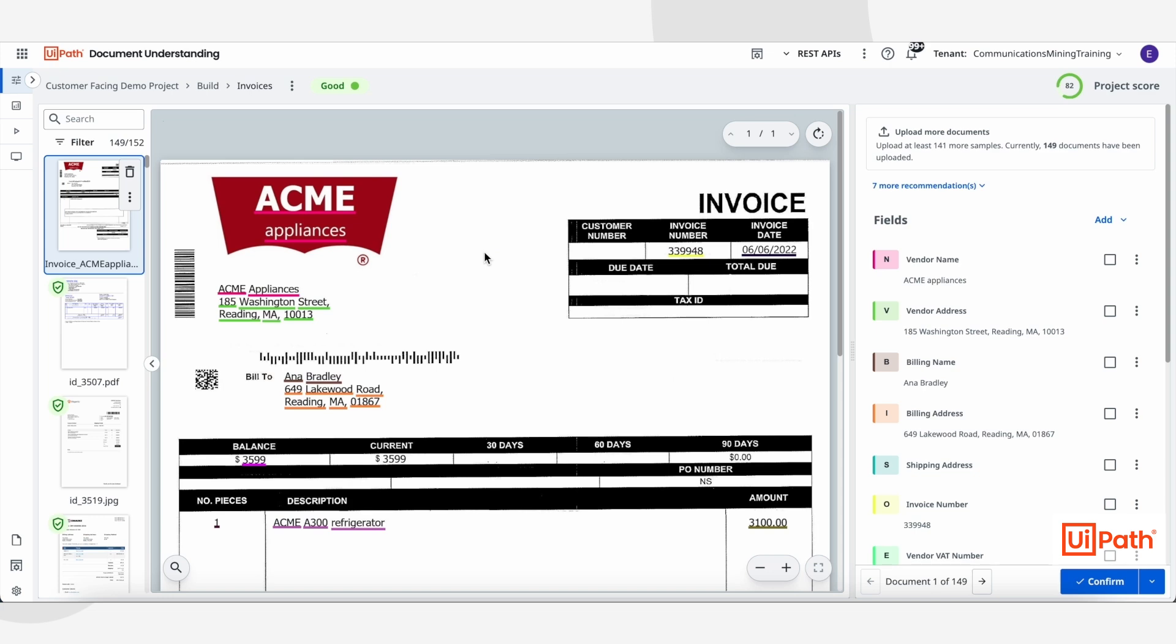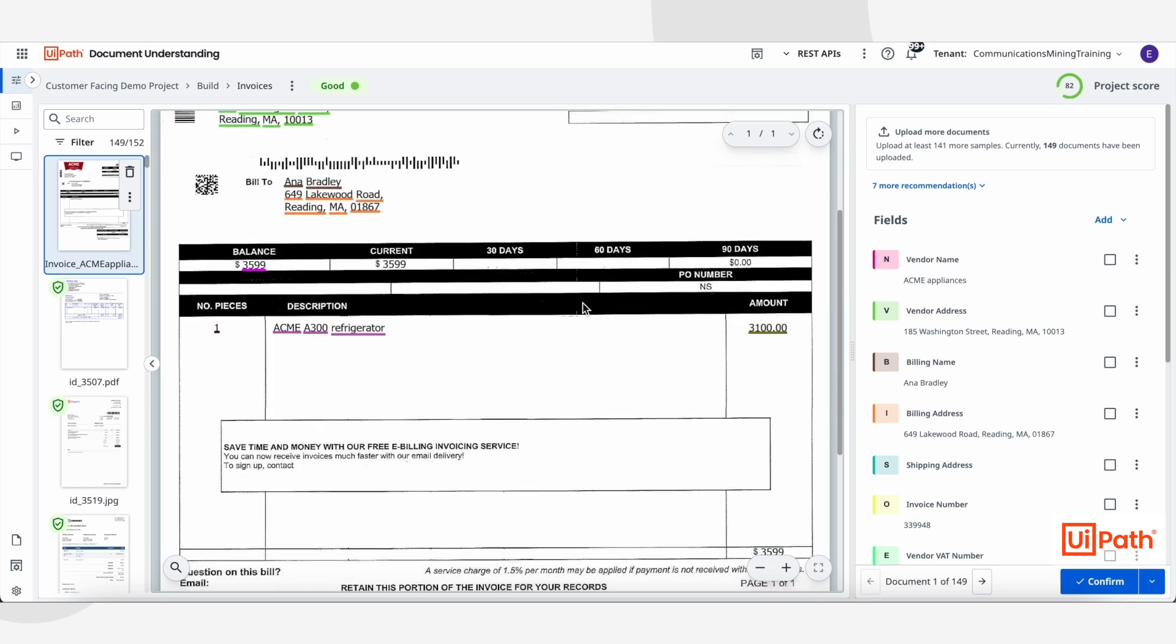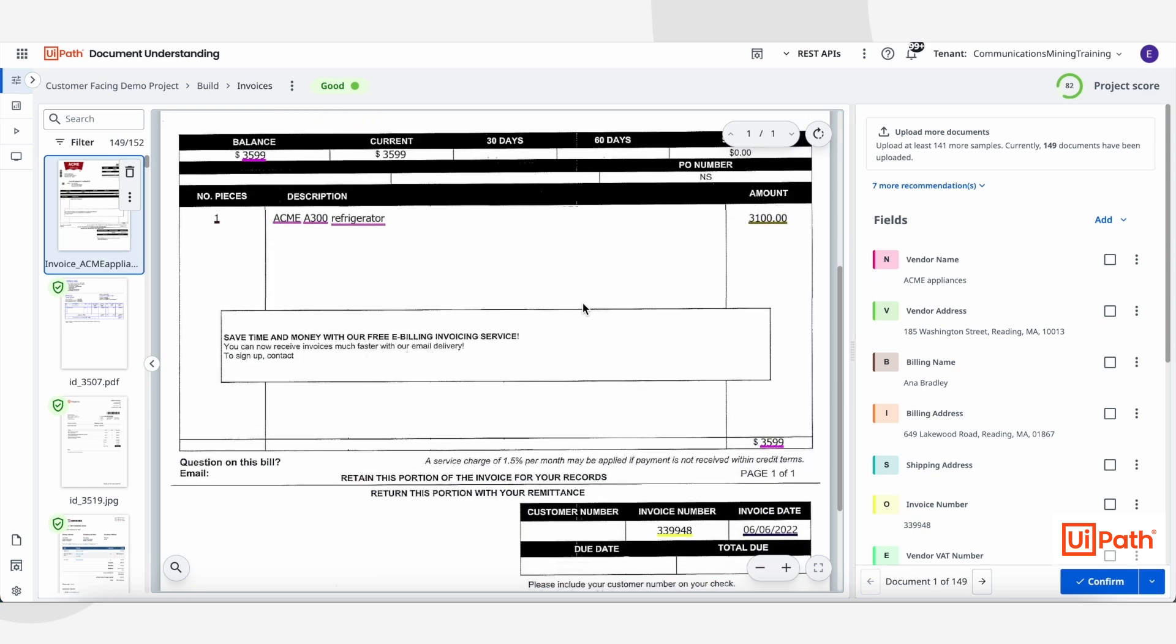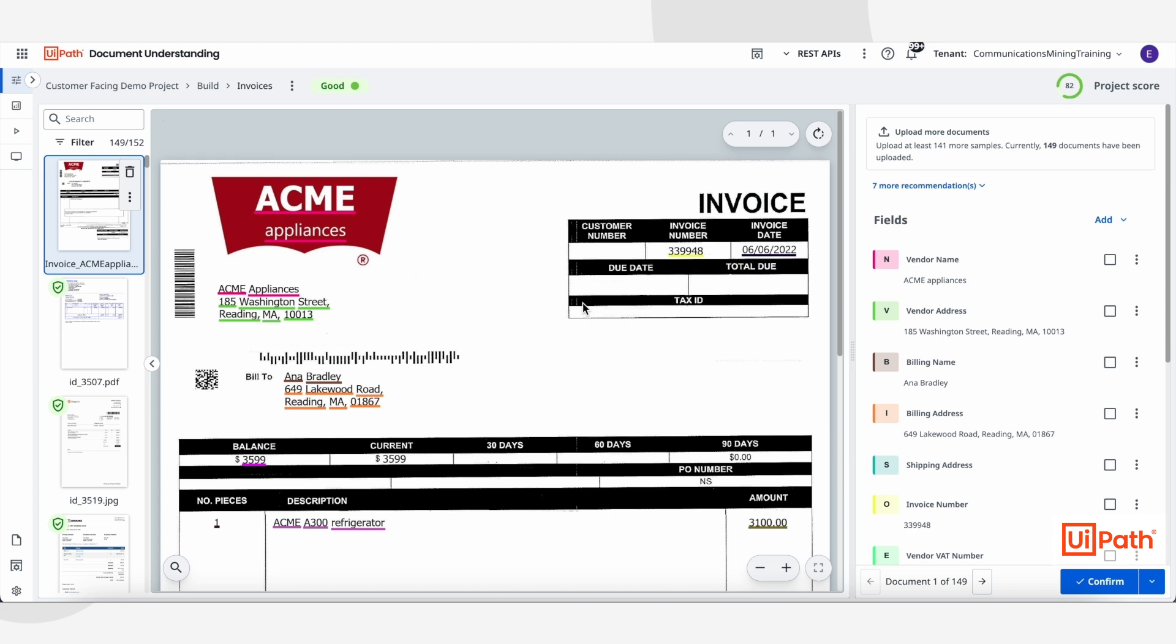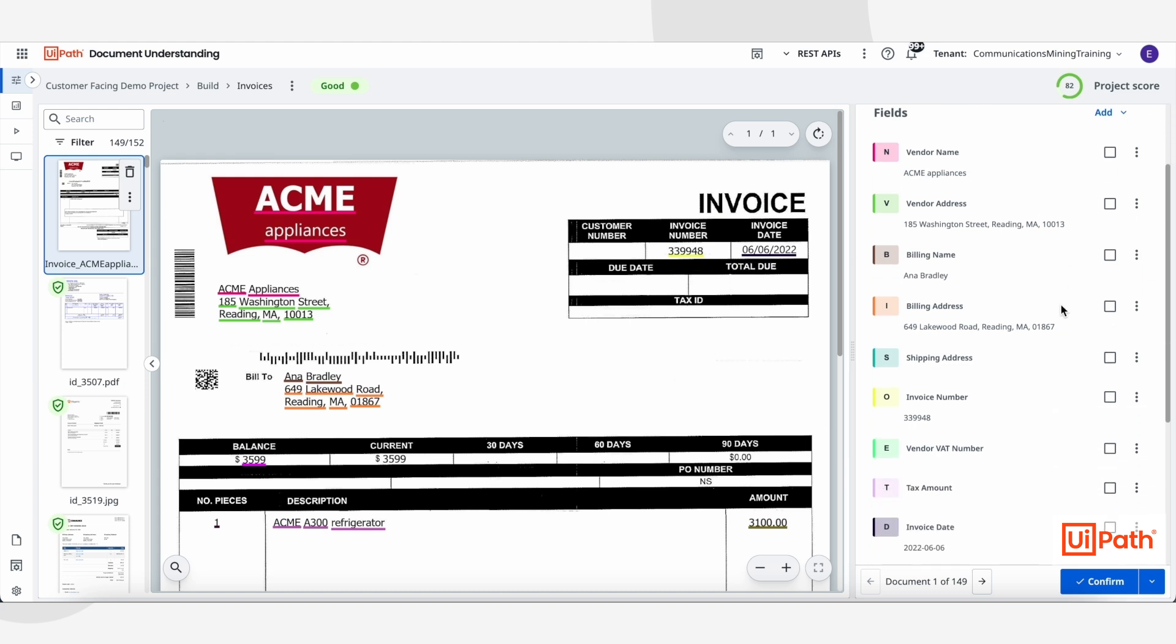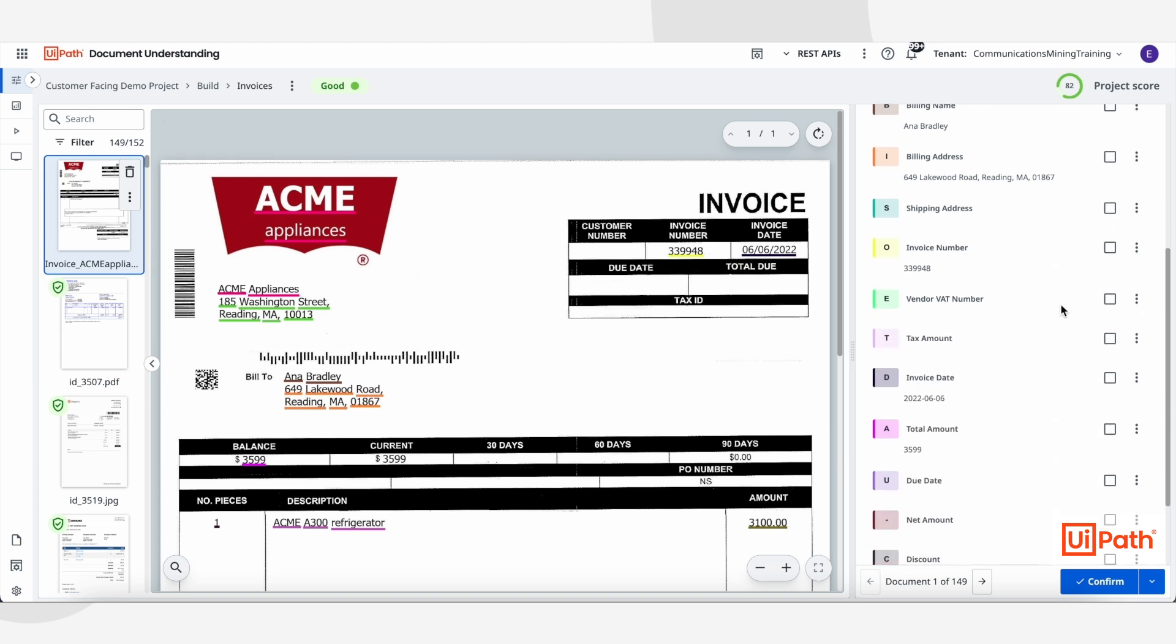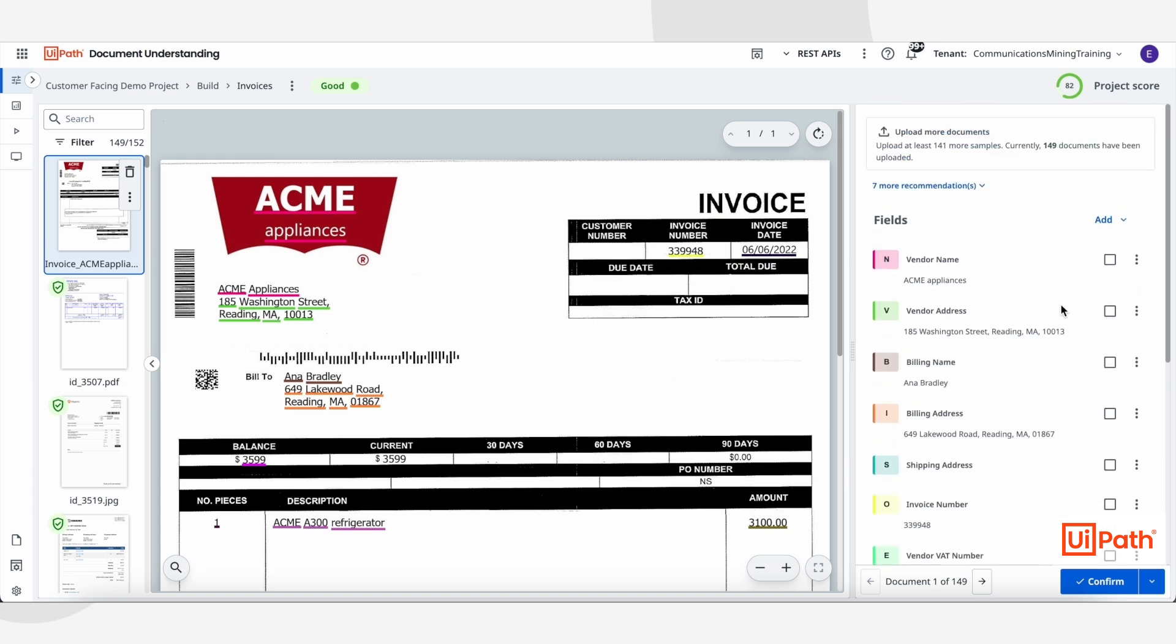Next, we process the attached invoice using Document Understanding. This is a semi-structured document, and here we can use IXP's out-of-the-box invoice model, powered by DockPath LLM, to extract structured data points.